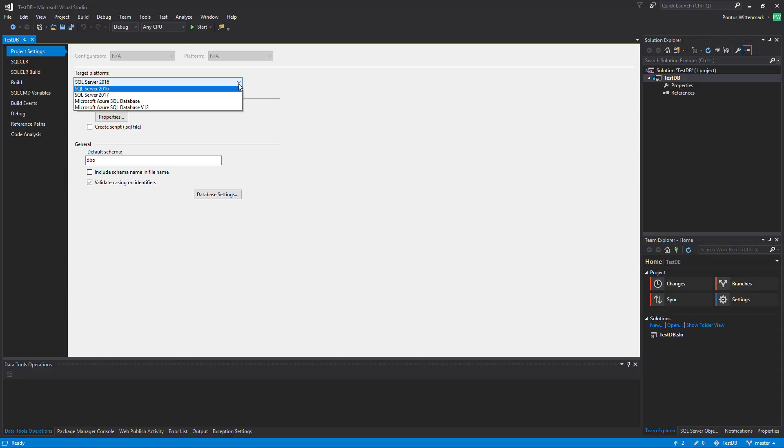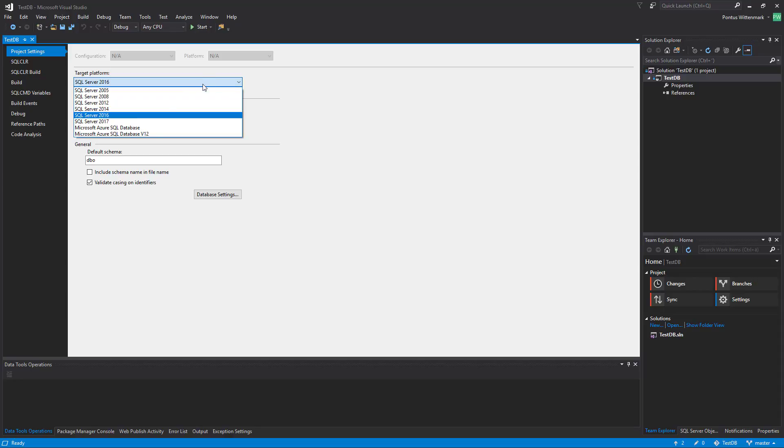We have the target platform here we can specify SQL Server 2016 which is I think what I'm using locally now. And if you were to deploy this to Azure there's a Microsoft Azure SQL Database V12 down here.